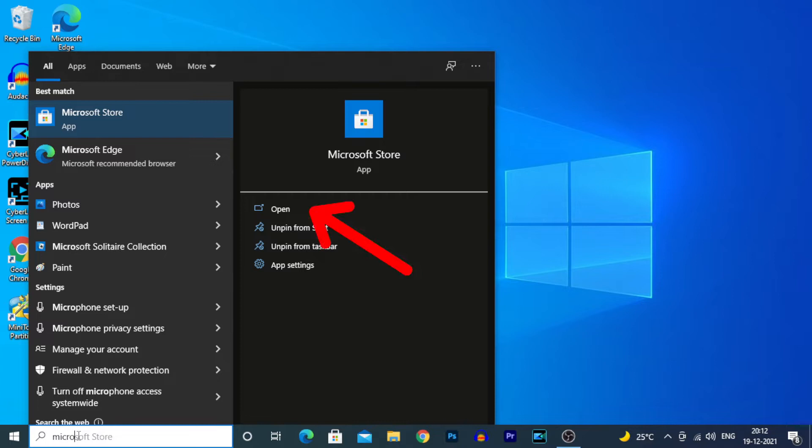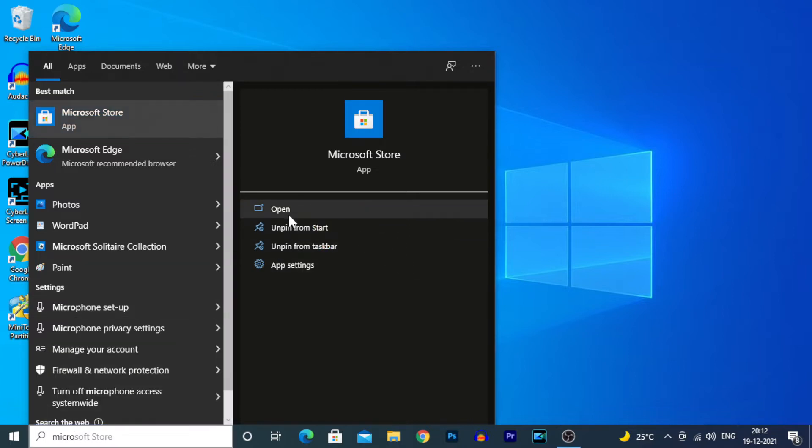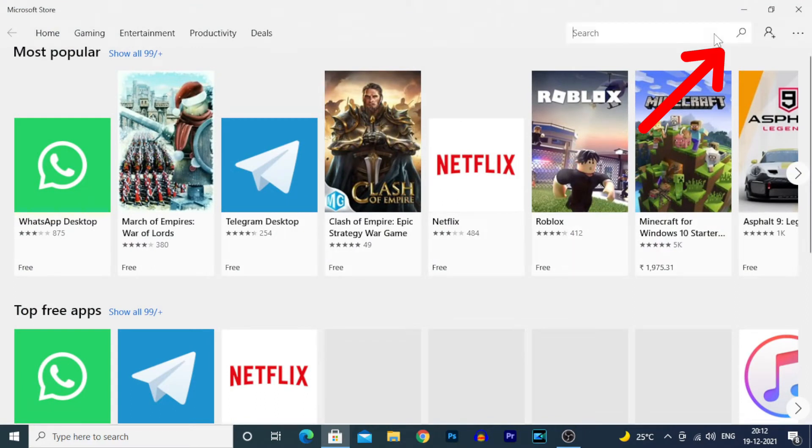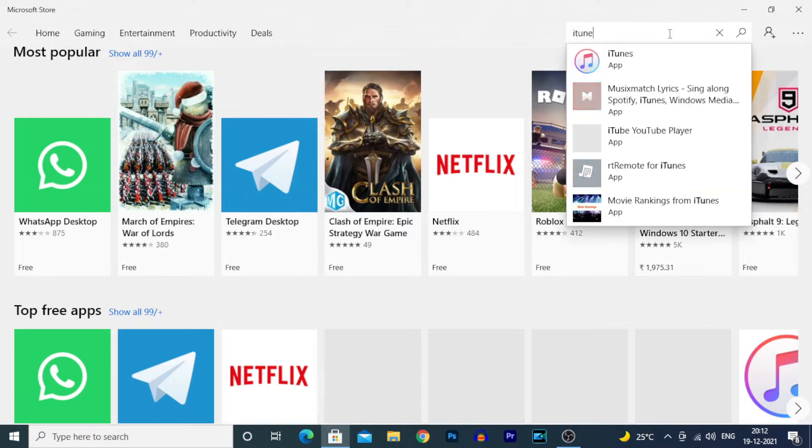Open that, then click the search bar and type iTunes. Then click on iTunes.